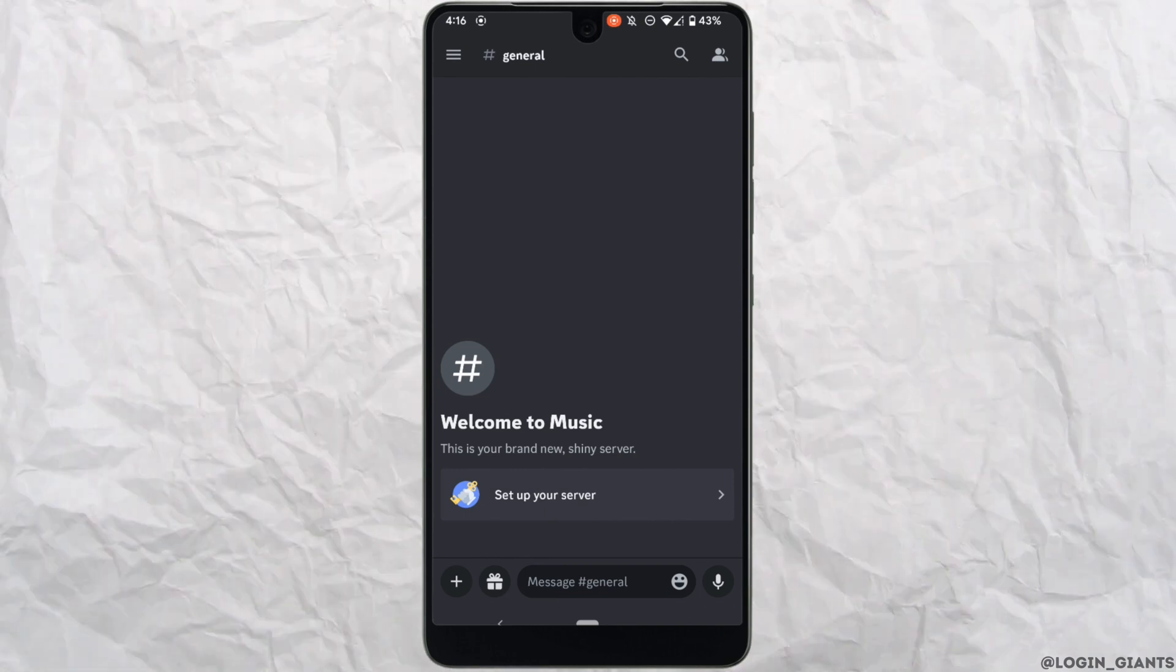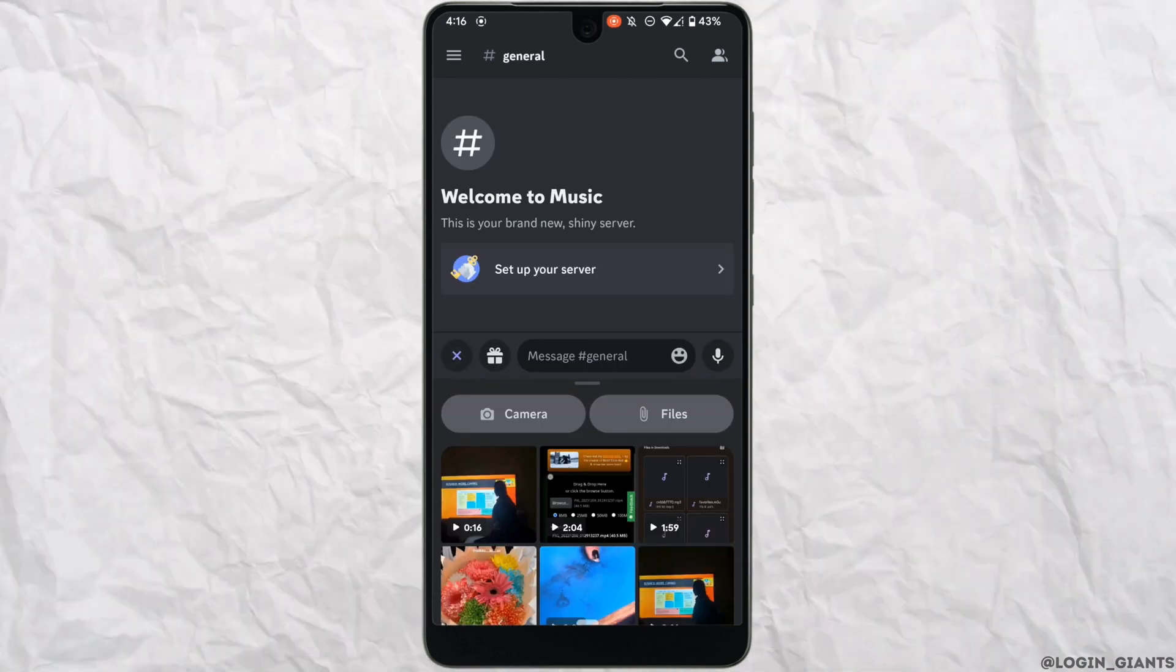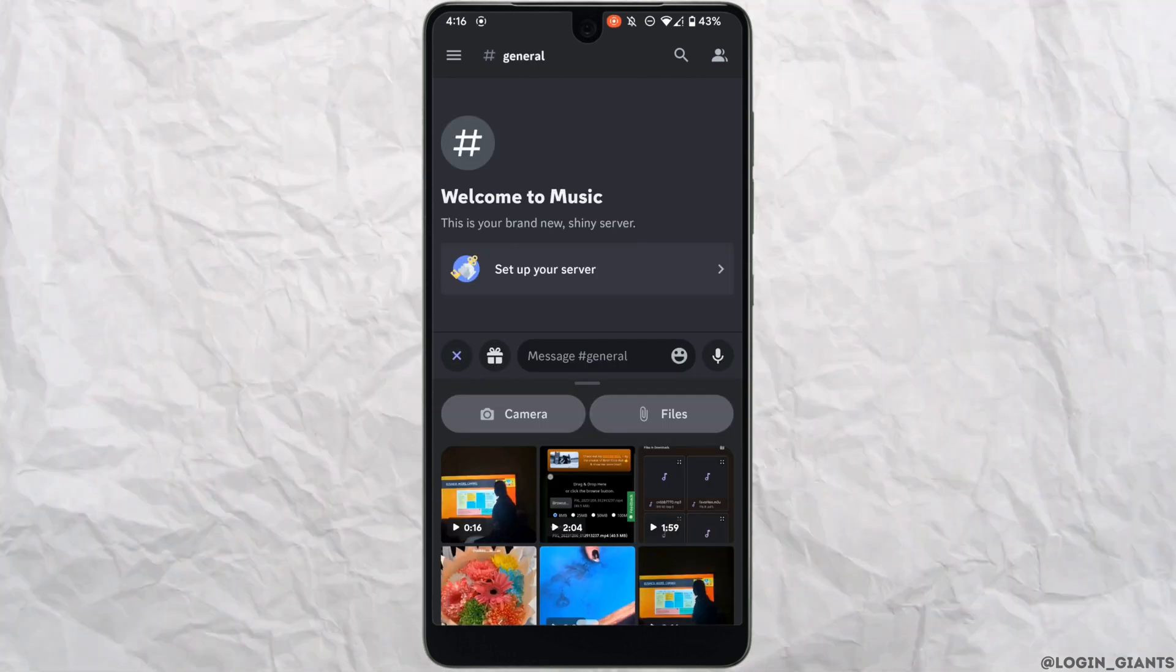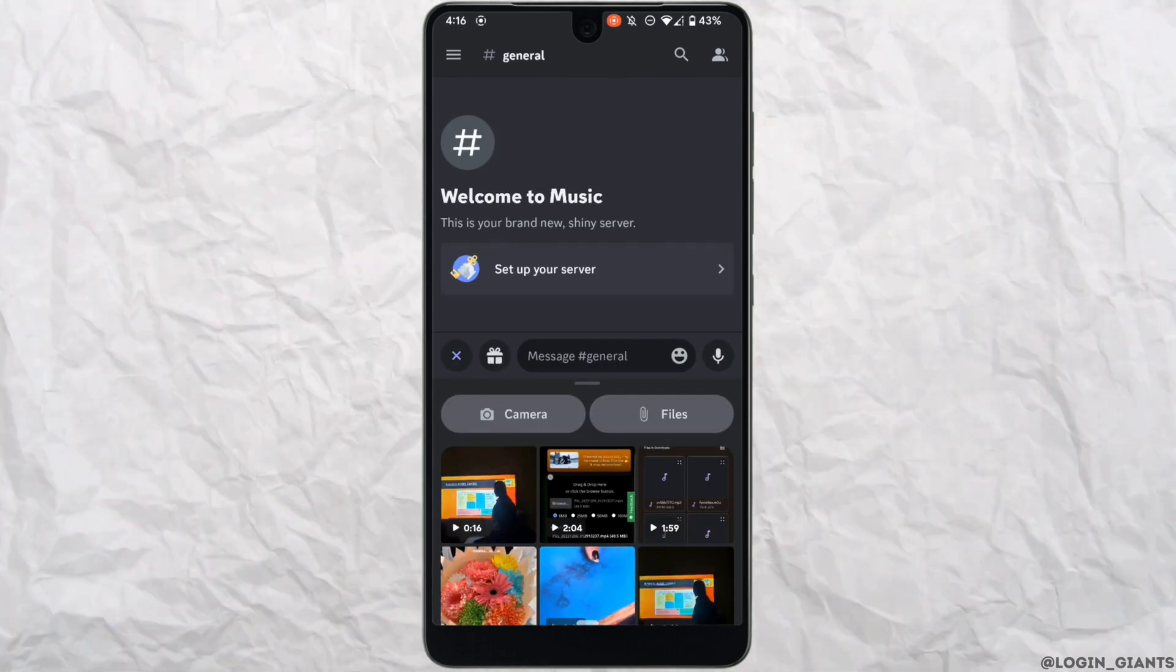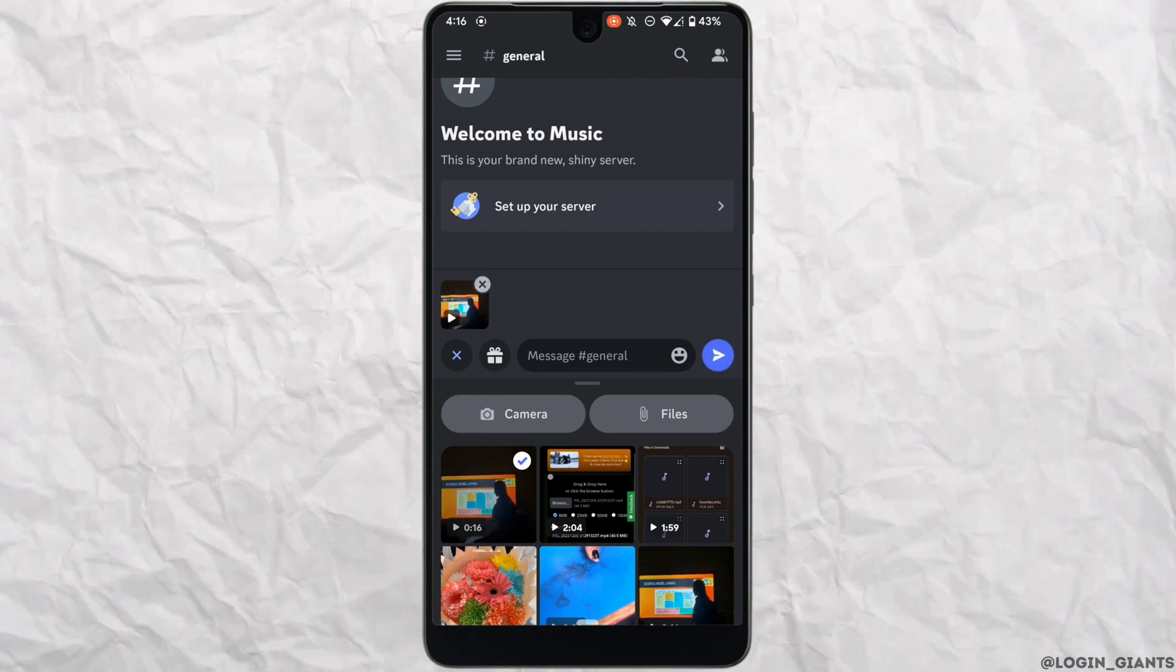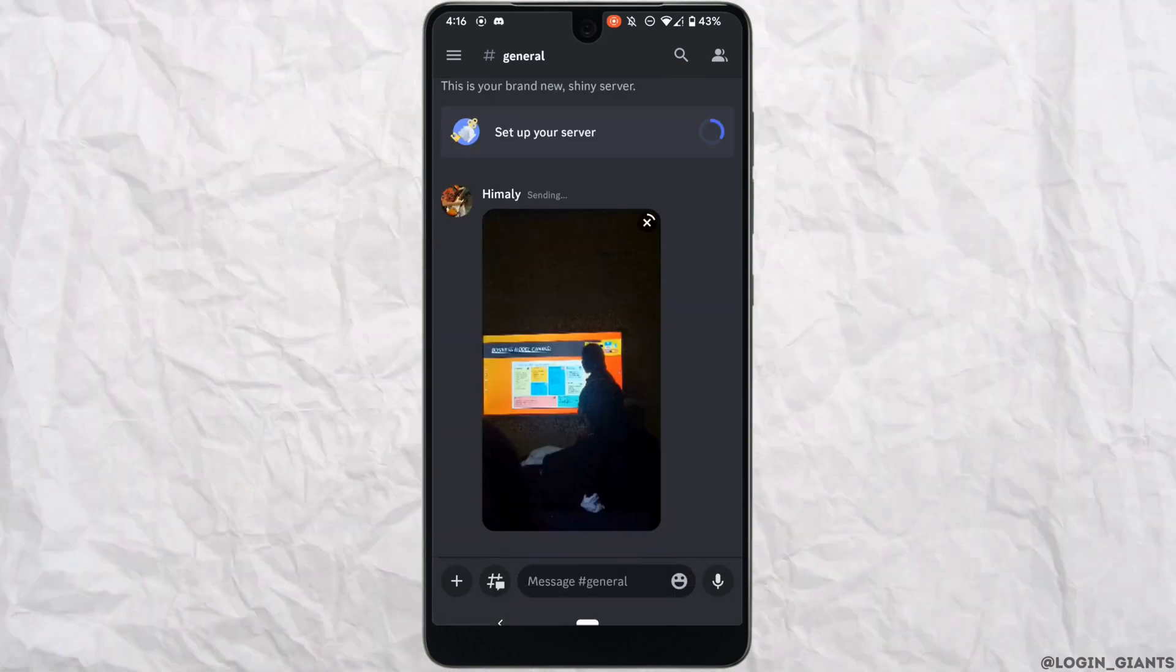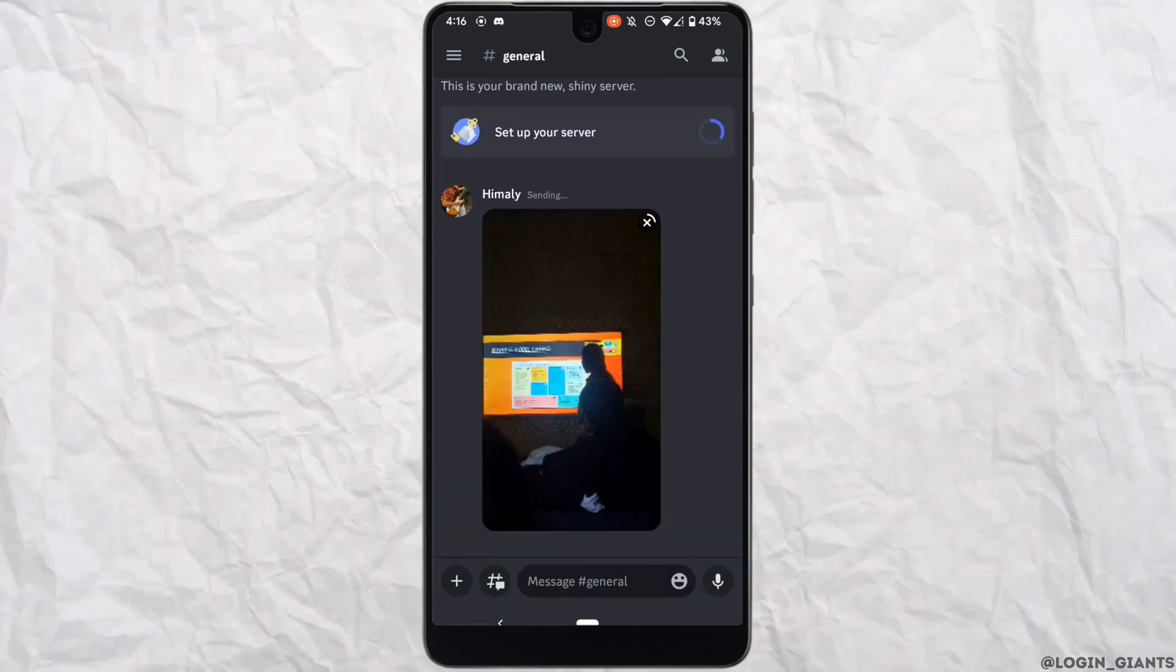And once again tap on this plus icon. At the very first you can see the video that has been compressed. Select the file and send it. Wait for a while for it to upload.